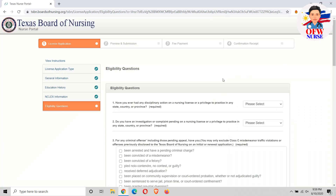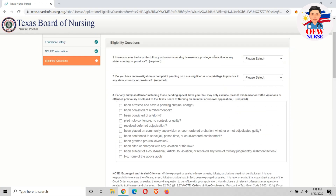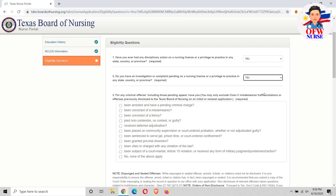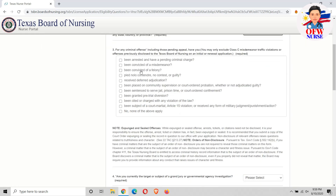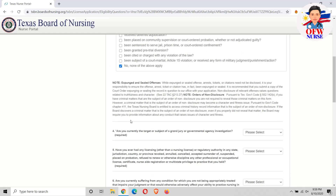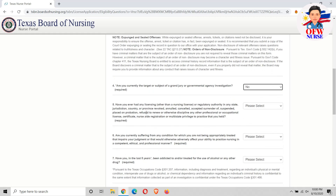This is the eligibility question section. It's mainly regarding your criminal background and moral practices — all the questions referring to charges, criminal offense, and all that. You just need to answer truthfully. Hopefully you answer all the criminal questions with no, in order to not expect a problem with the process.